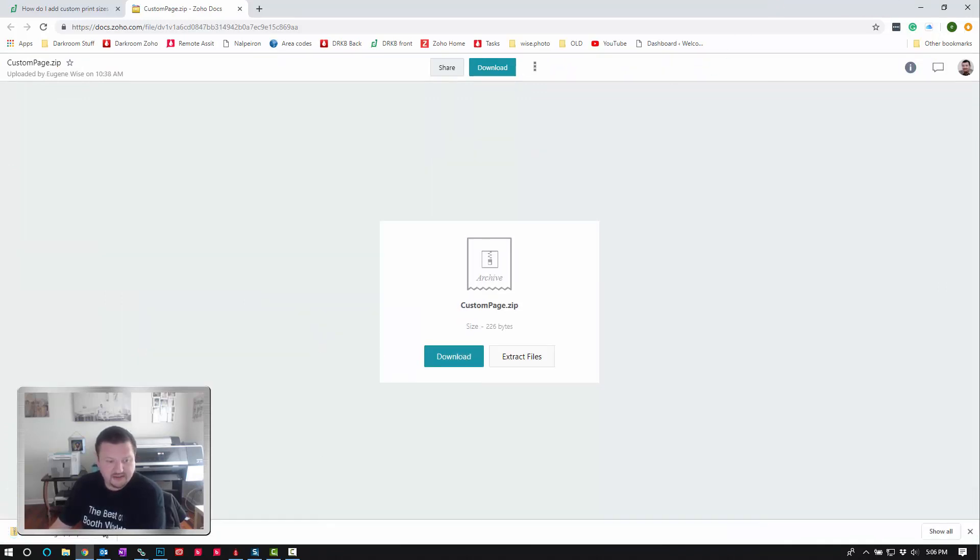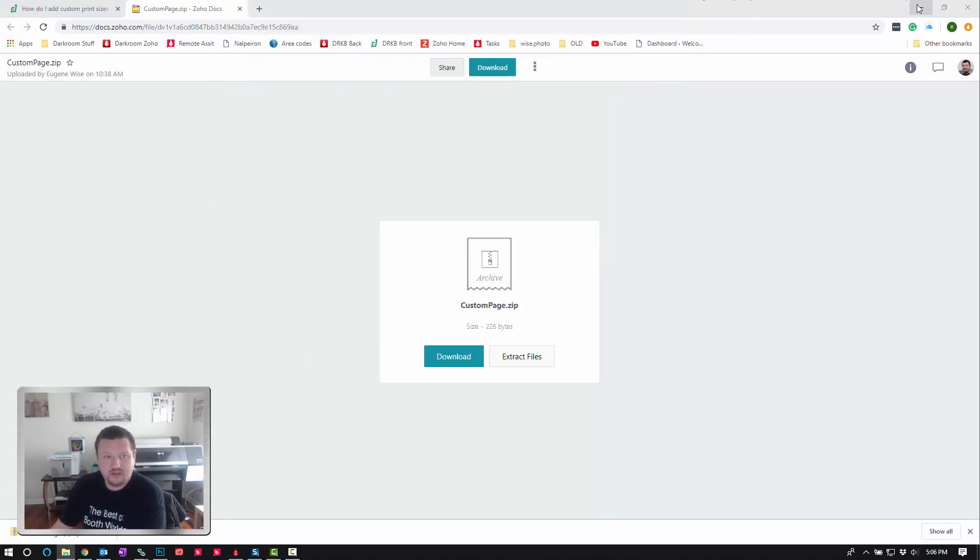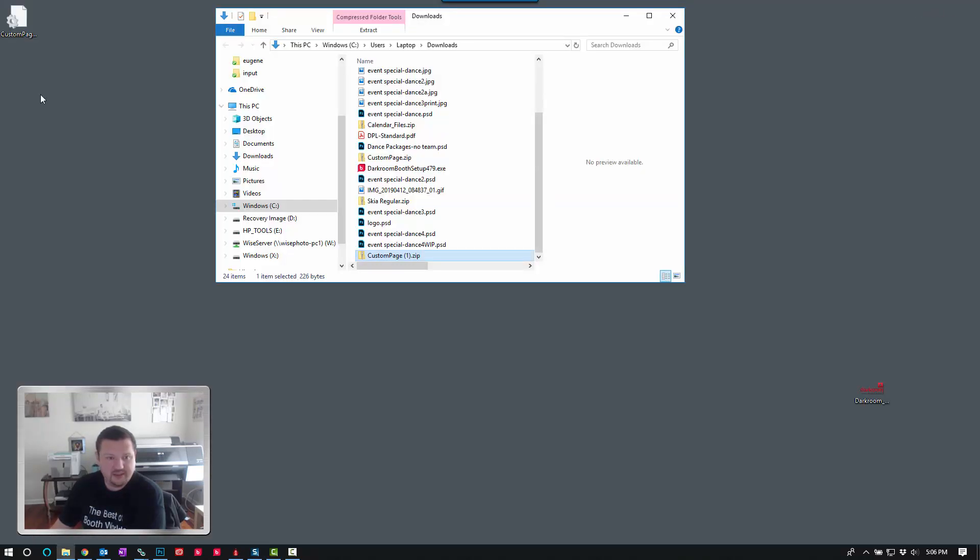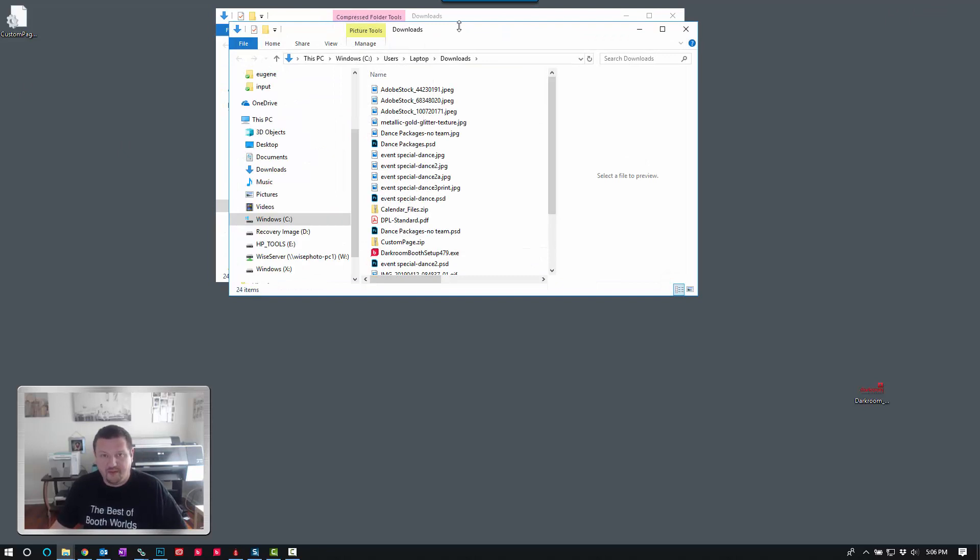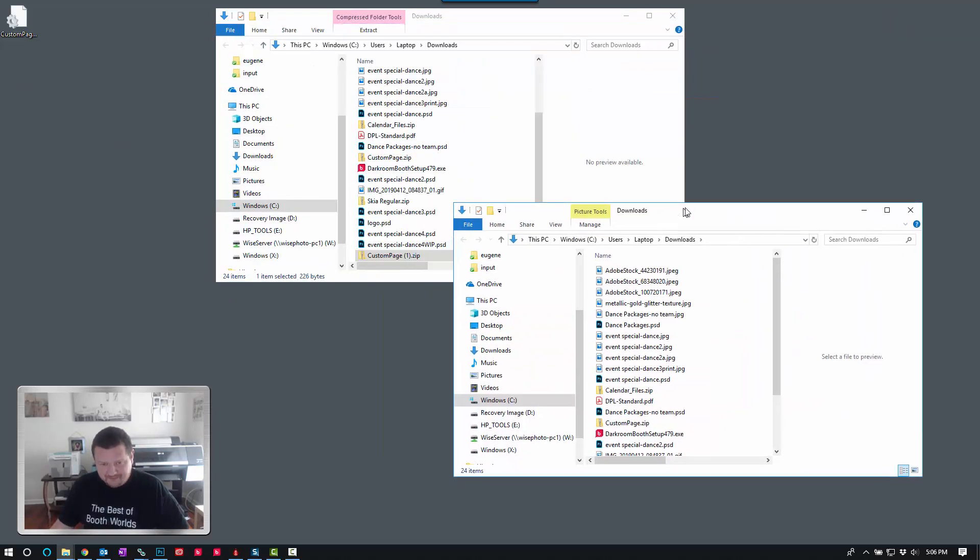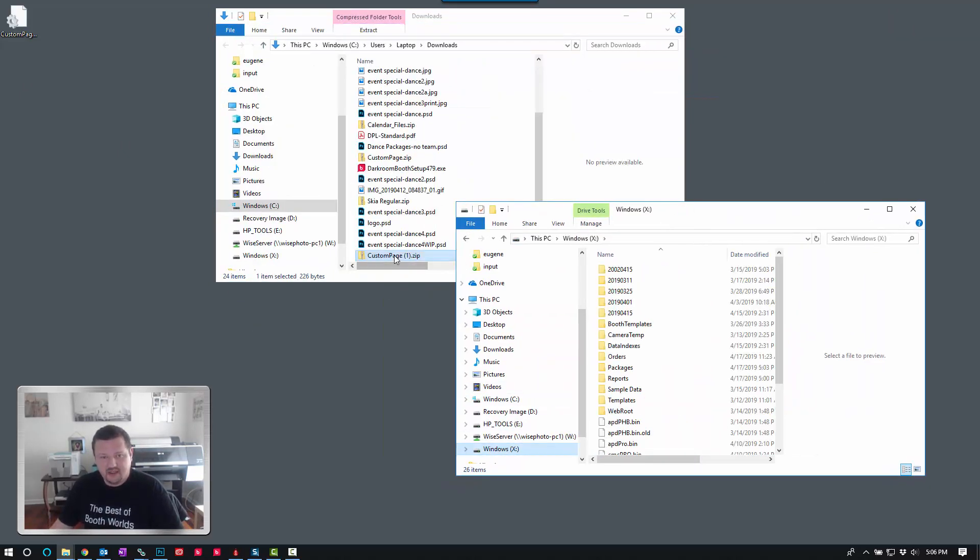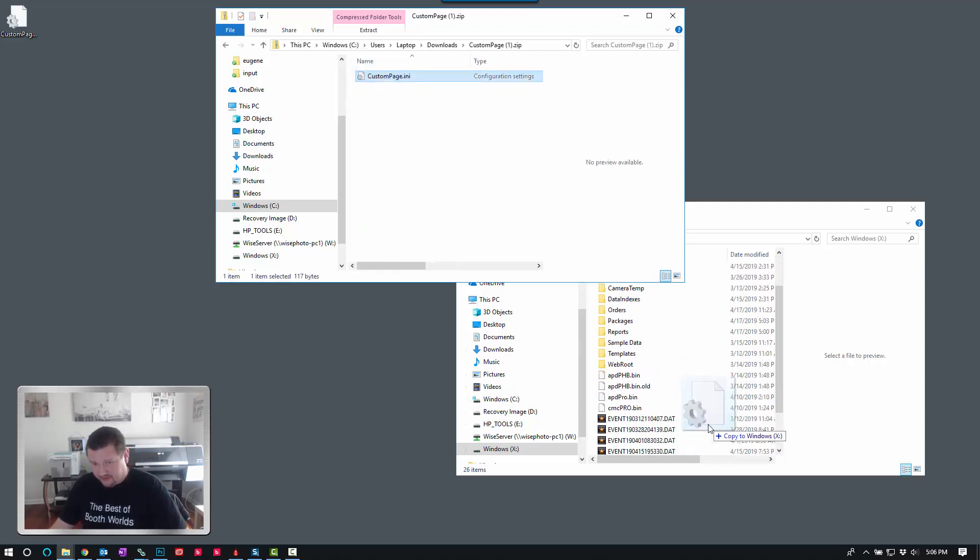Next thing we're going to do is click show in folder and we'll go ahead and minimize this. Create a new window or open a new window and browse to the X drive. We want to take the file from inside the zip file and just drag it straight into the X drive.